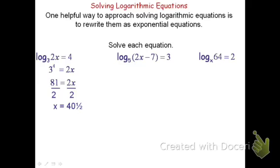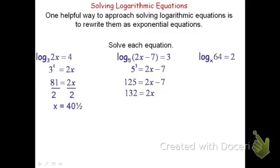On the first one, I'm going to rewrite it as 5 to the third power equals 2x minus 7. 5 to the third power is 125. Add 7 to both sides and then divide both sides by 2, and we get x equals 66.